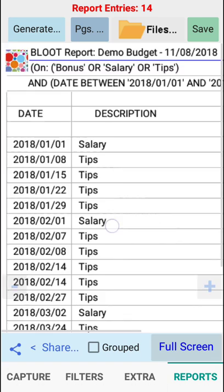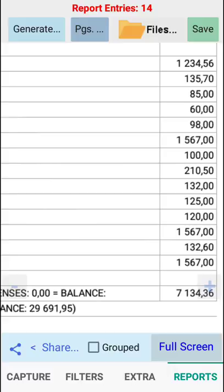That is how you can use your user defined filters and your period filters in conjunction with each other. Thank you.